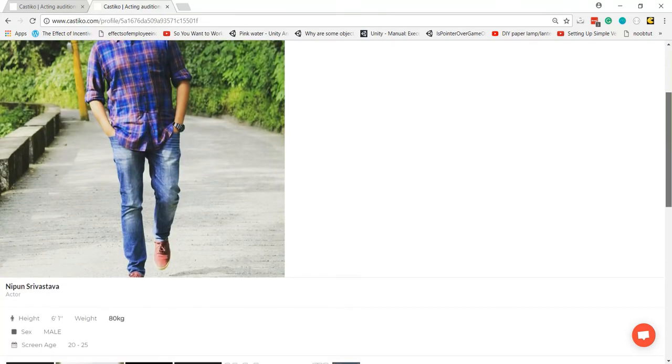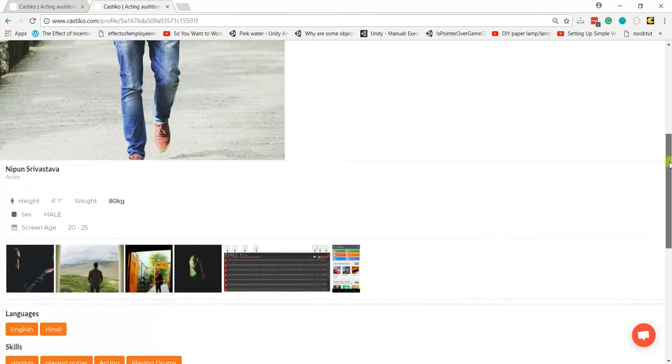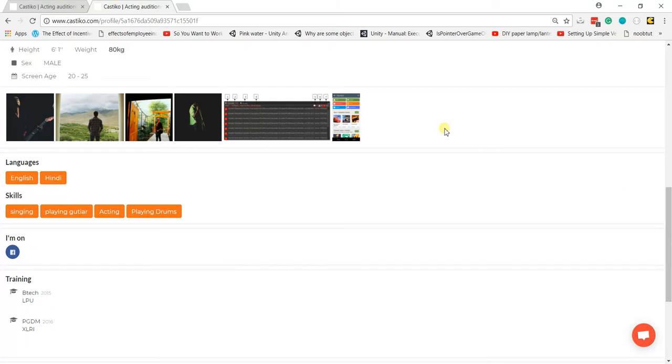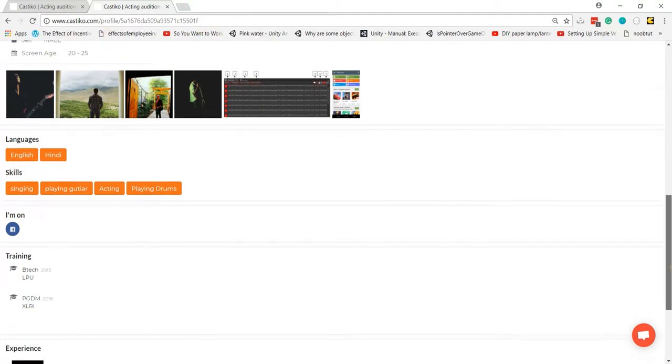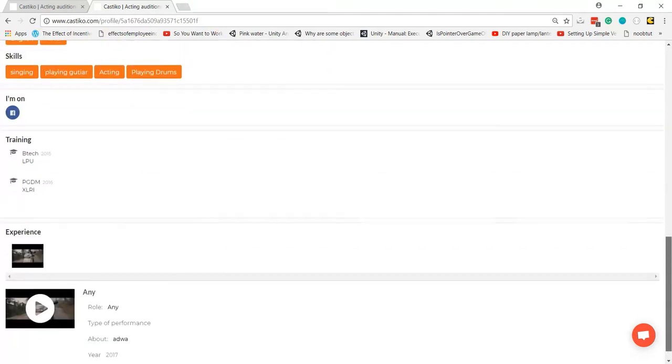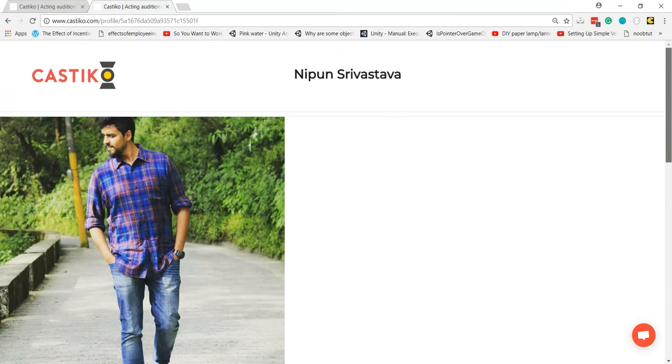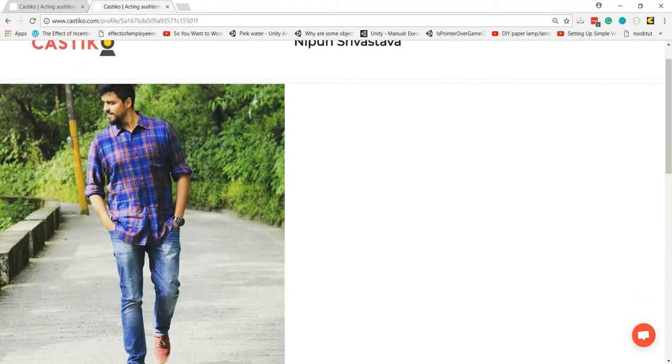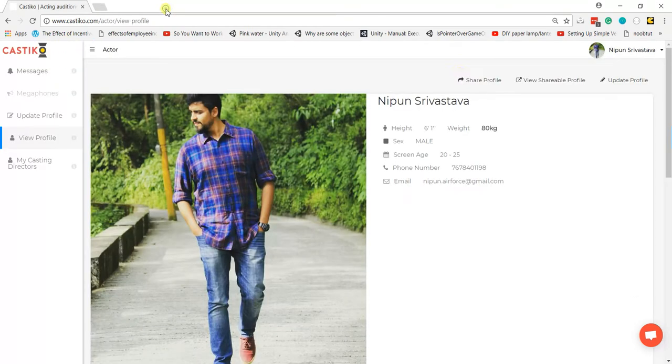This is what the other person will see when they enter your share profile link in their address bar. You can also see what other people will see via the 'View Shareable Profile' button.